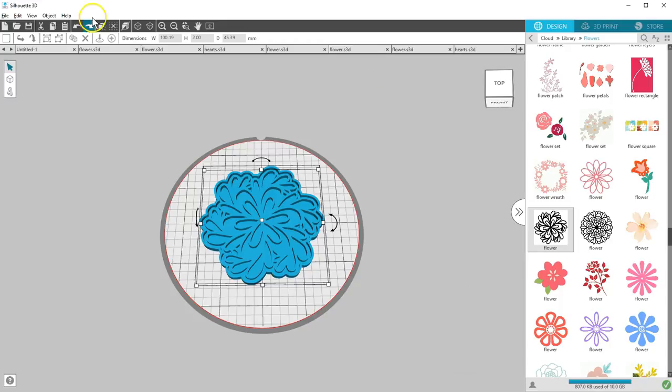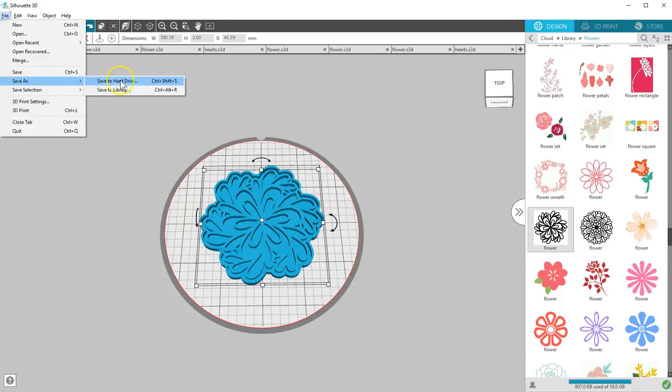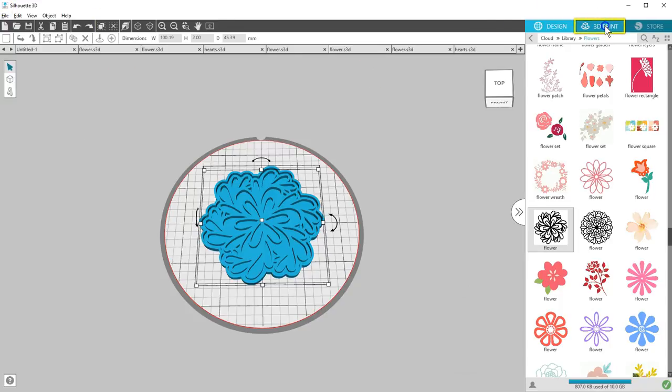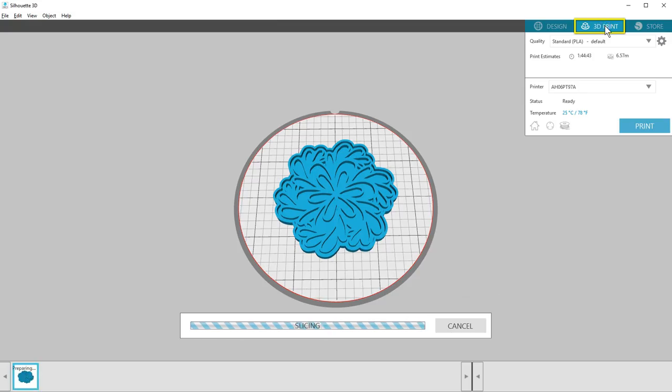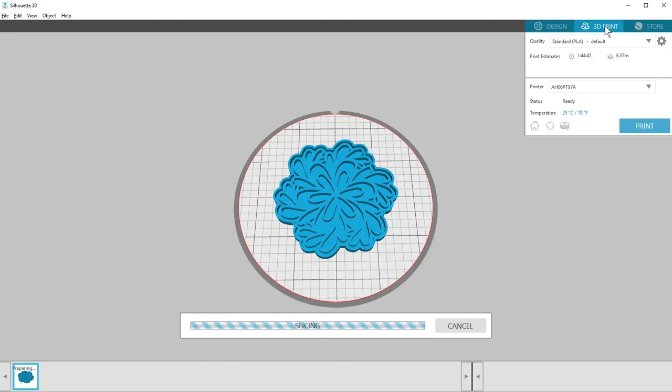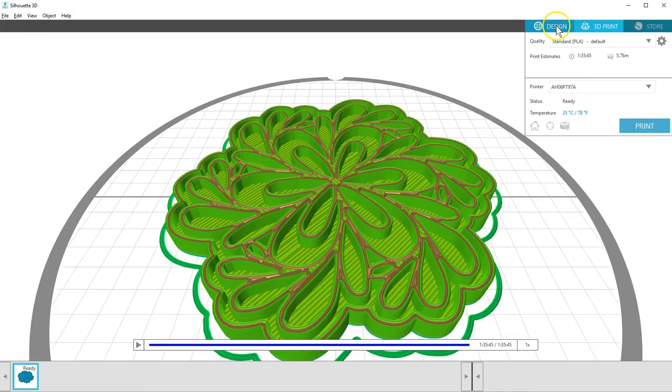When you're ready to send your design to your Alta, save it and go to the 3D Print tab, where you can choose a quality setting and send it to print. We'll cover adjusting print settings in a separate tutorial.